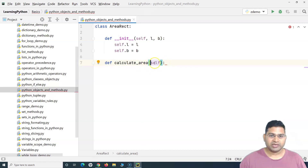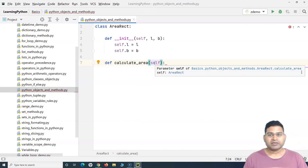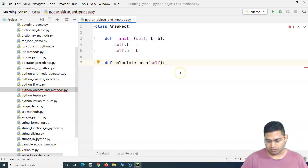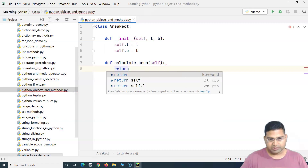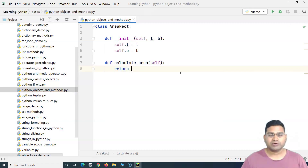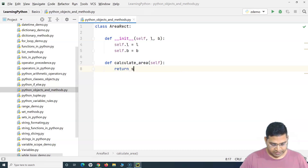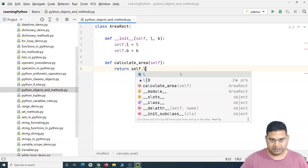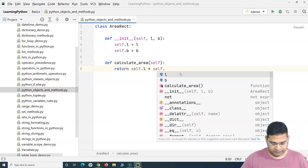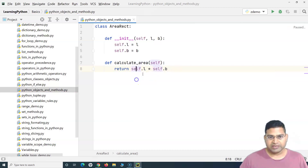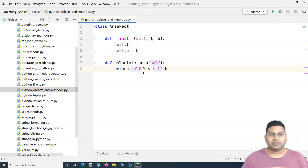'self' is the parameter that by default needs to be passed in the methods, followed by the colon. As part of this method, I will return the calculated area. So I'll write 'return self.l * self.b'. Rectangle area is length times breadth, and when we call 'calculate_area' it will return that result.